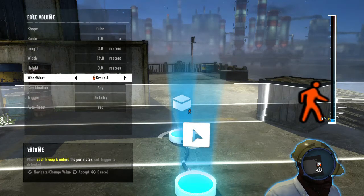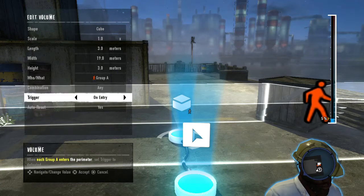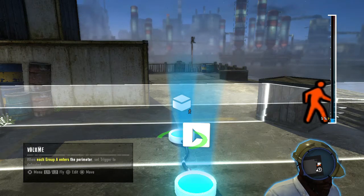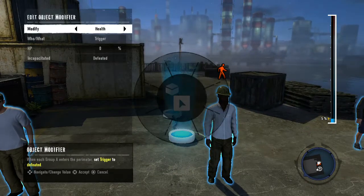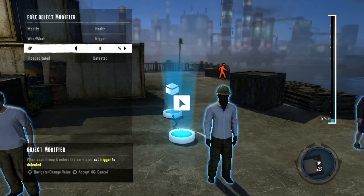Then connect it to an object modifier with the options health, trigger, zero. Now, only the NPC who enters the volume will have their health set to zero.